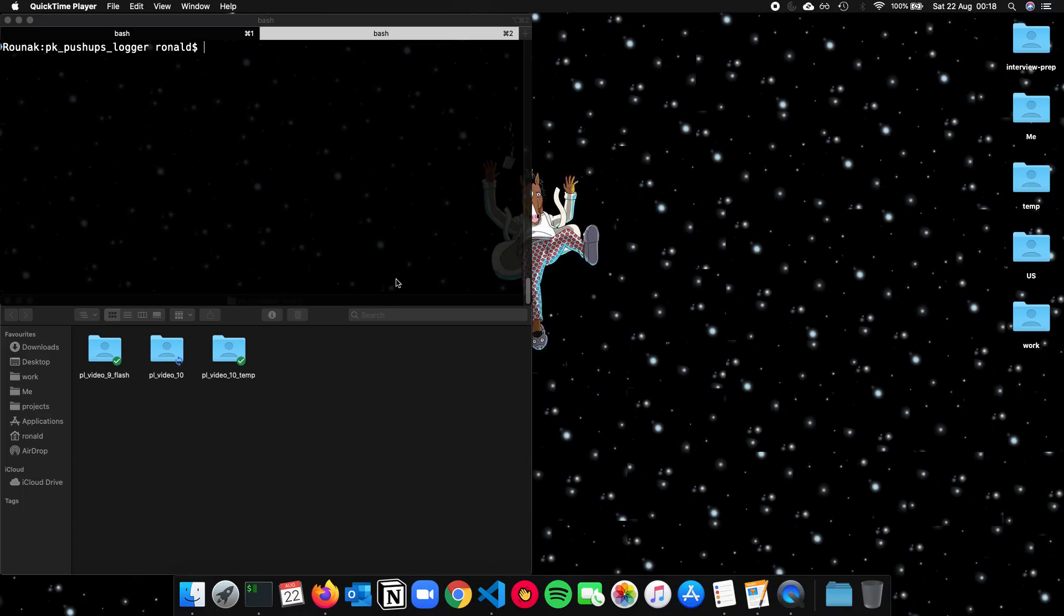Hello and welcome back to another video on web development with Flask. My name is Ronak Vyas and this video is a collaboration with Programming Knowledge.